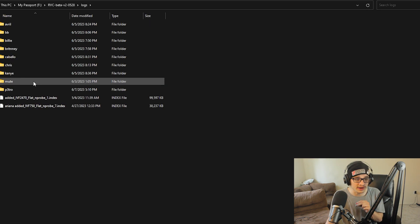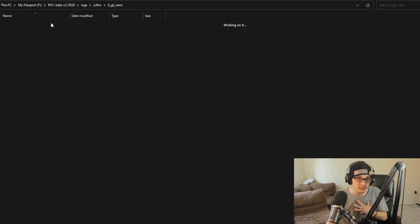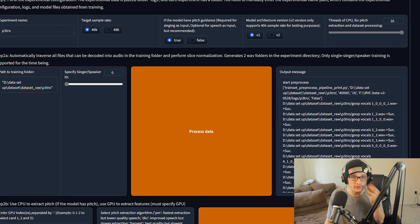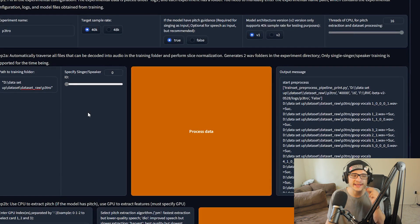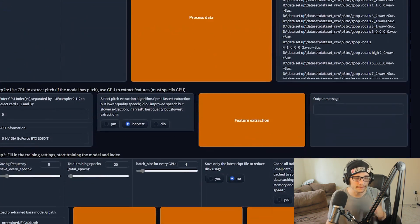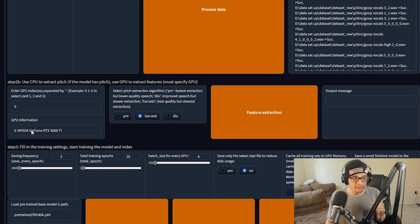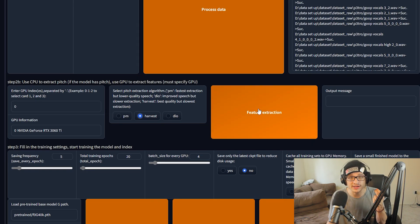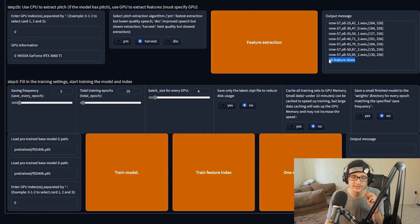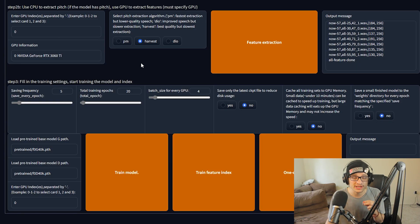If your interface is freezing inside of Google Chrome, you can either turn off hardware acceleration or run it in Internet Explorer, which seems to work just as well. The next step, step 2b, uses the CPU to extract the pitch and the GPU to extract the features. You must specify what your GPU is — for me it already listed as zero so I type that. I'm going to select Harvest because it's the best quality but it takes the longest. This process should not take long and when it's done it should say 'all feature done.' The settings for actual training are extremely simple compared to every other process I've ever used — big shout out to whoever put together this RVC GitHub.